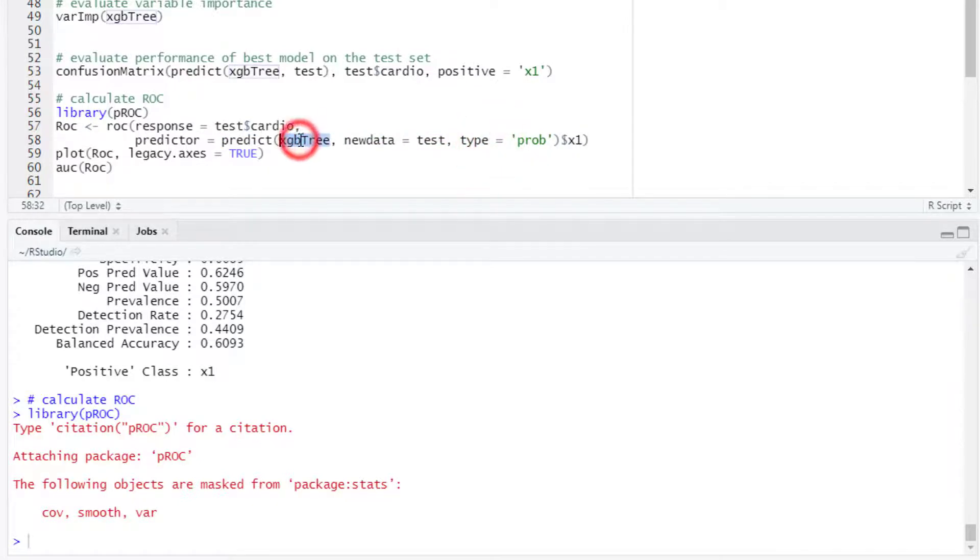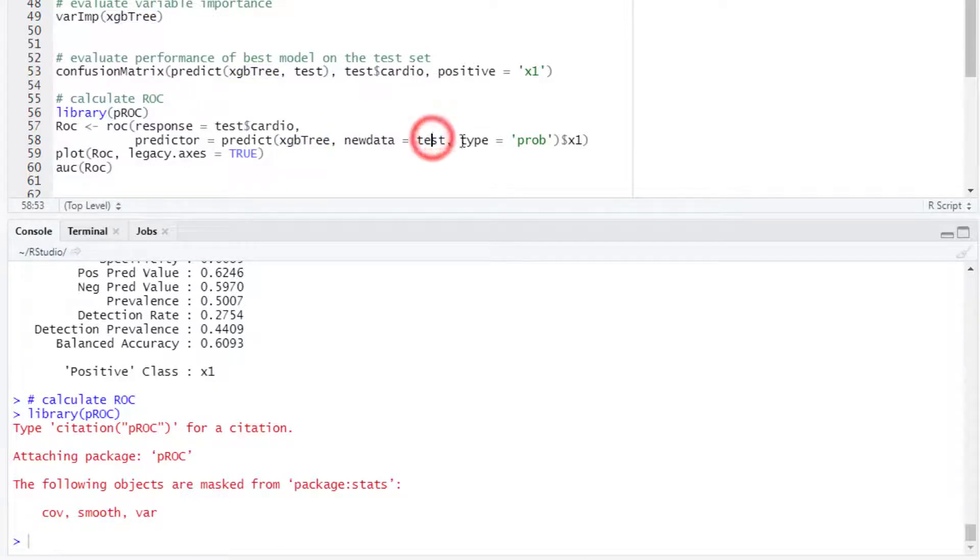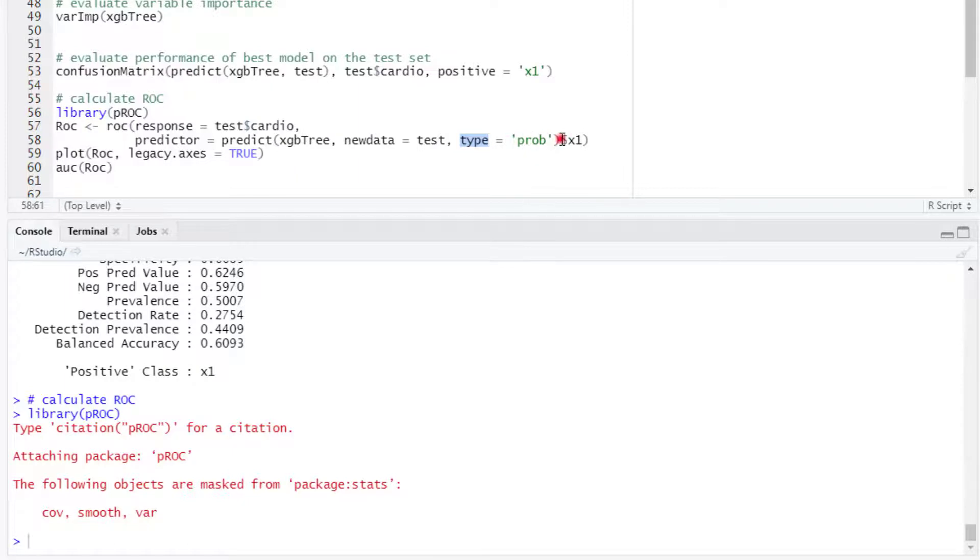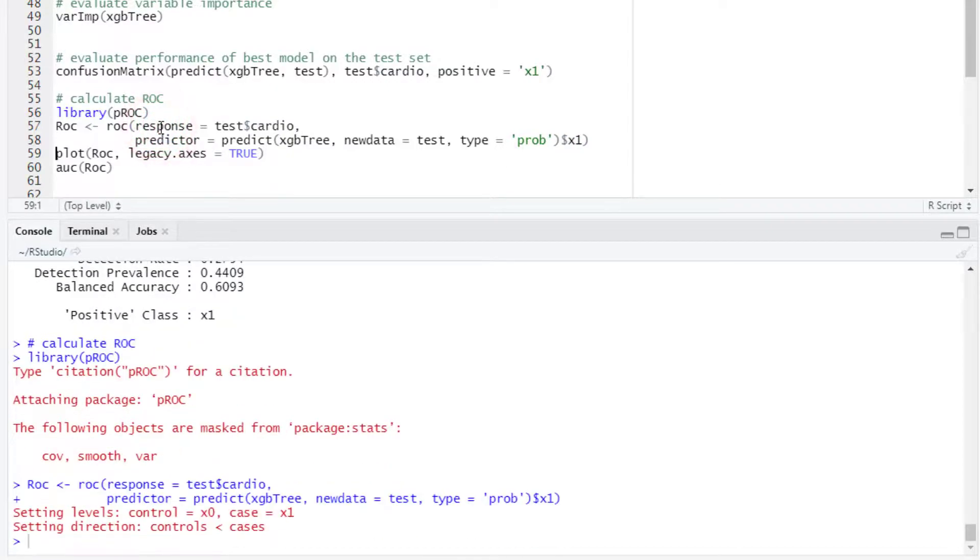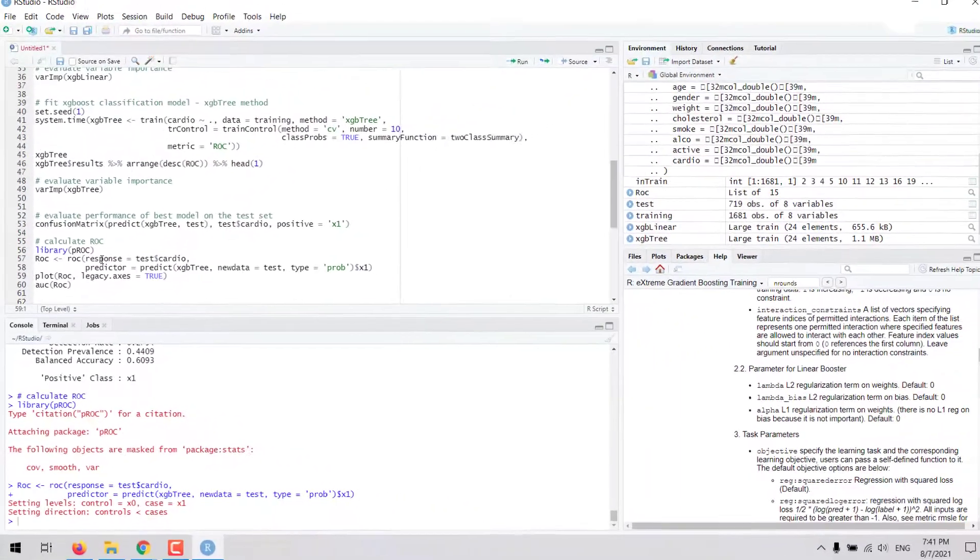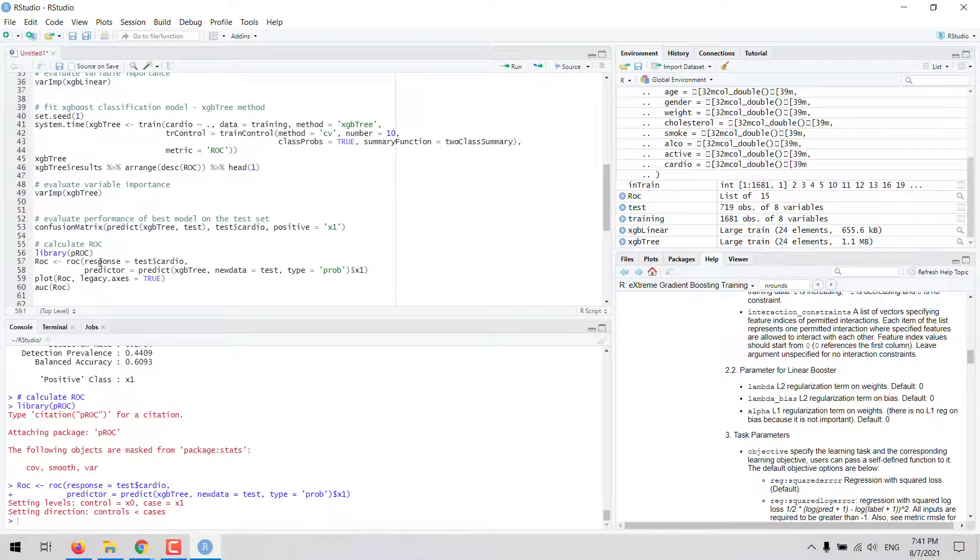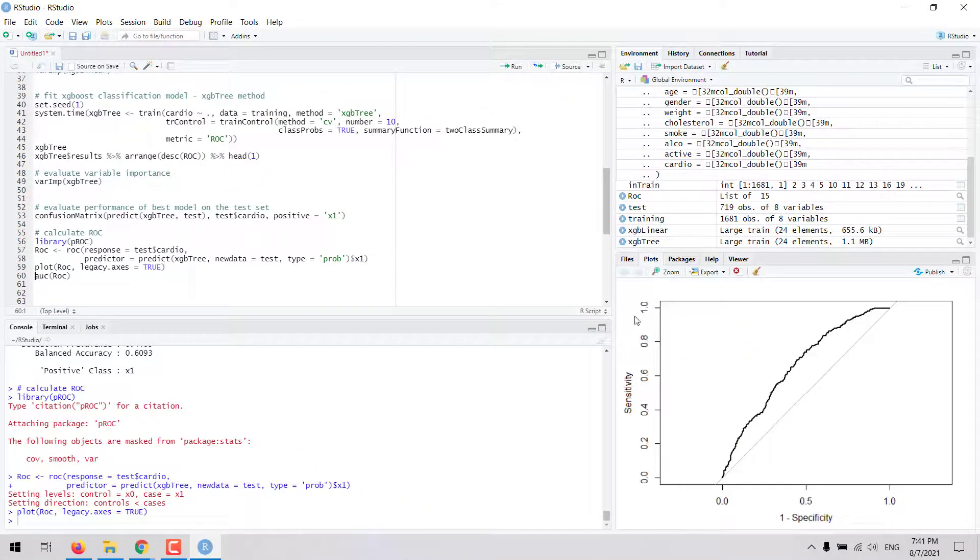We enter xgbTree as the first input to the predict function. Then the second input is the test set. For type we enter prob for probabilities. And we select the probabilities for the positive class in this case. We can calculate that table and then we can plot the ROC curve with this command.